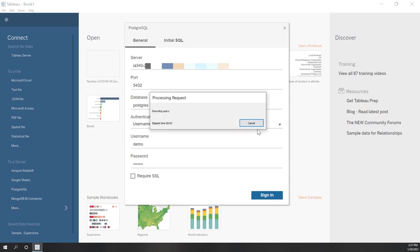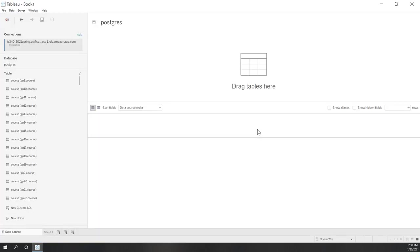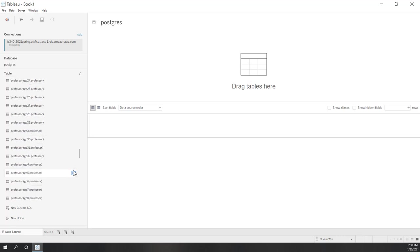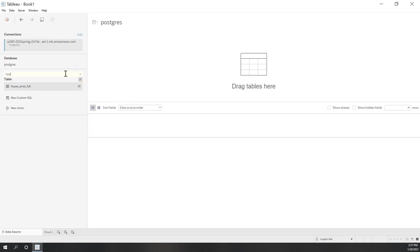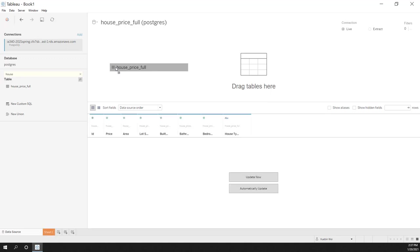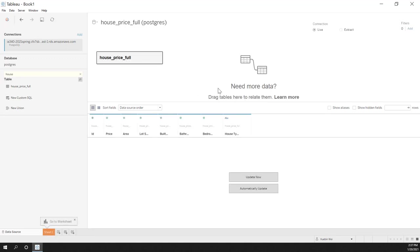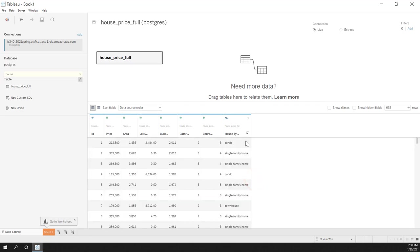This is the same server we used in the data mining class, so you can still see tables created last semester. We have a lot of tables, so let's use search and look for 'house price'. Type 'house' and you can see the house price table. Let's drag that to the view — right now we are looking at data from our database directly. We can see we have more than 600 rows.